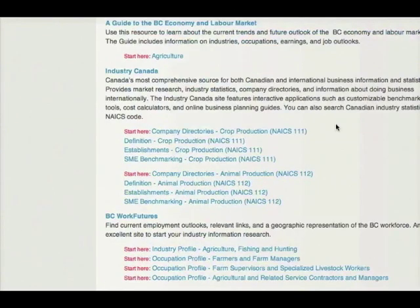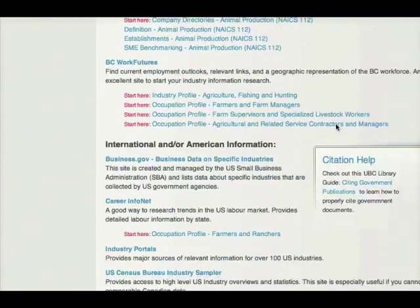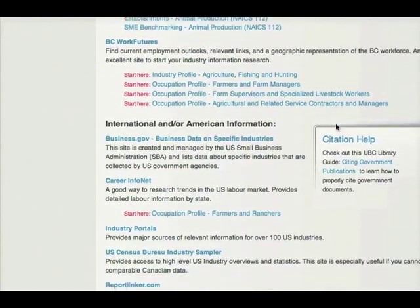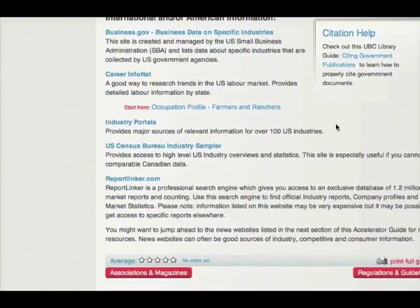Many U.S. or international resources, such as the U.S. Census Bureau Industry Sampler, use NAICS codes extensively as a means to navigate their site.